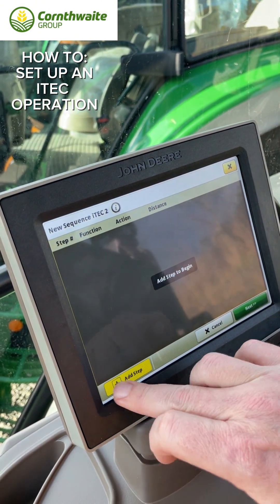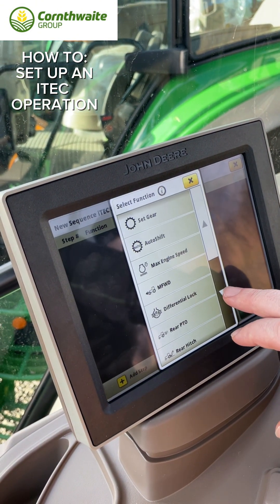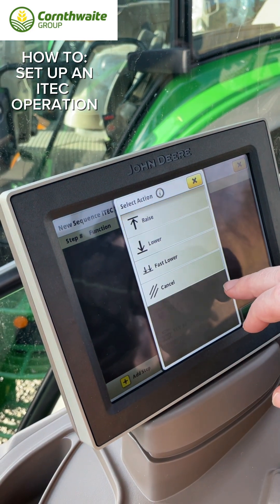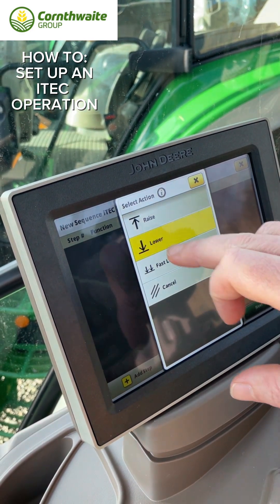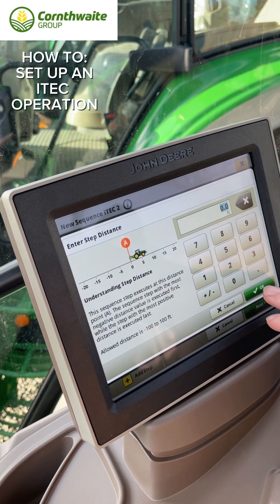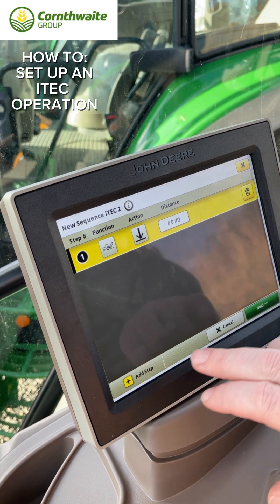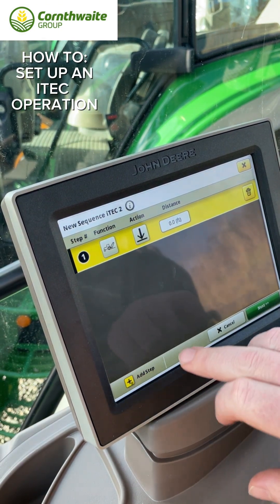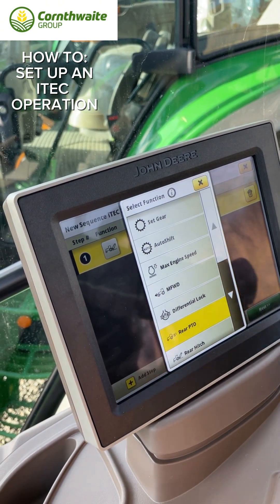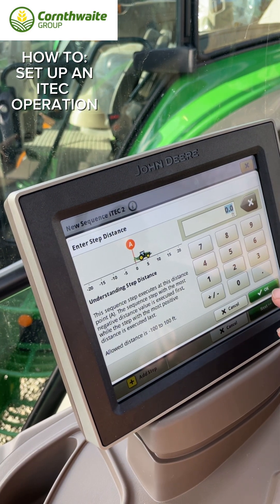To reverse that sequence, we're going to go to iTech sequence two. This time we'll select rear hitch and we want it to lower — do that again at zero. That's okay. Next step, we're going to re-engage the PTO, so rear PTO on.